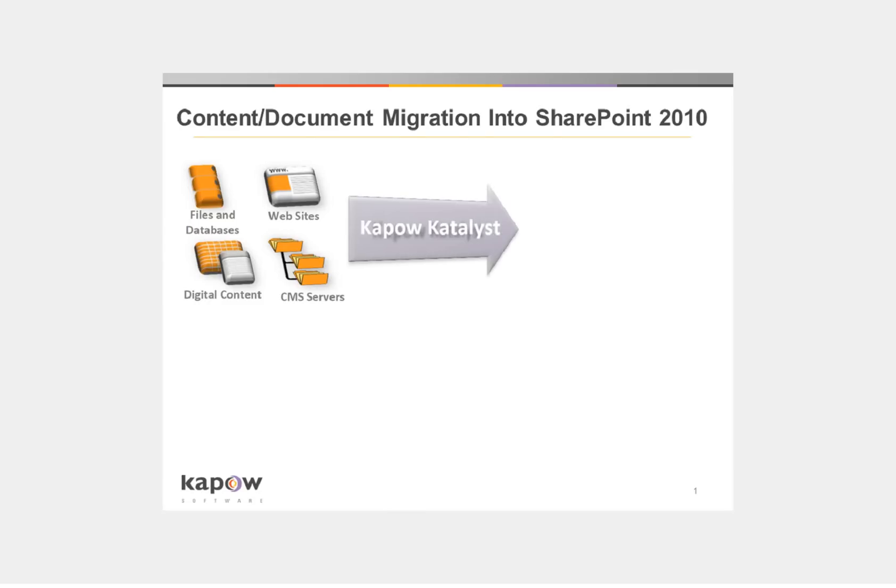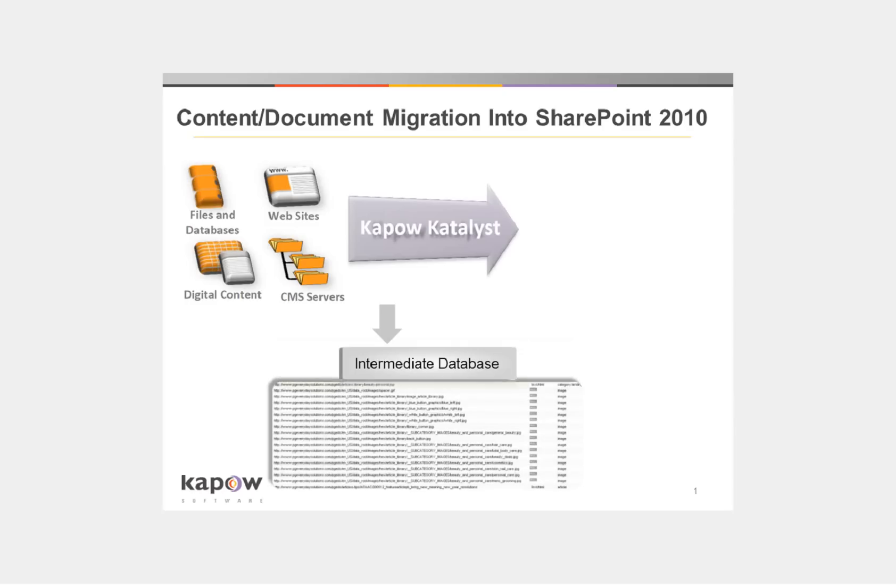The Kapow Catalyst Extraction Browser can extract documents and content, including metadata, from files, database systems, websites, digital asset management systems, and CMS servers. The documents and metadata are organized into an intermediate database.